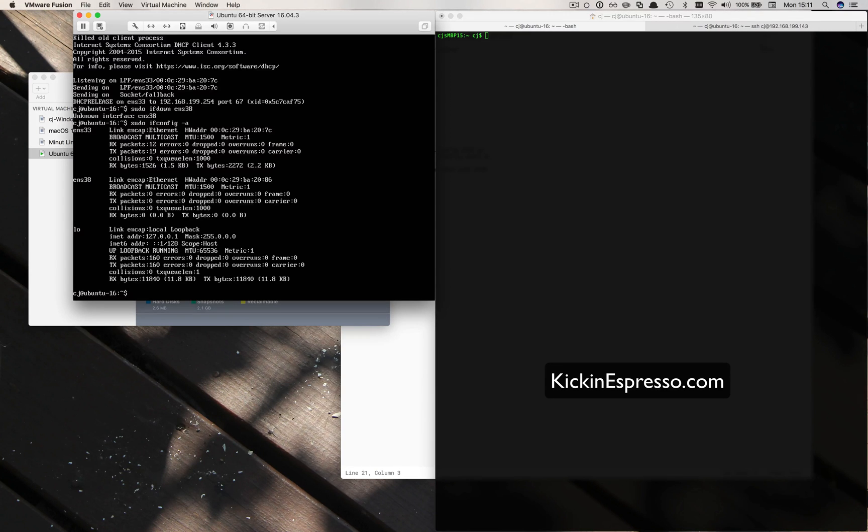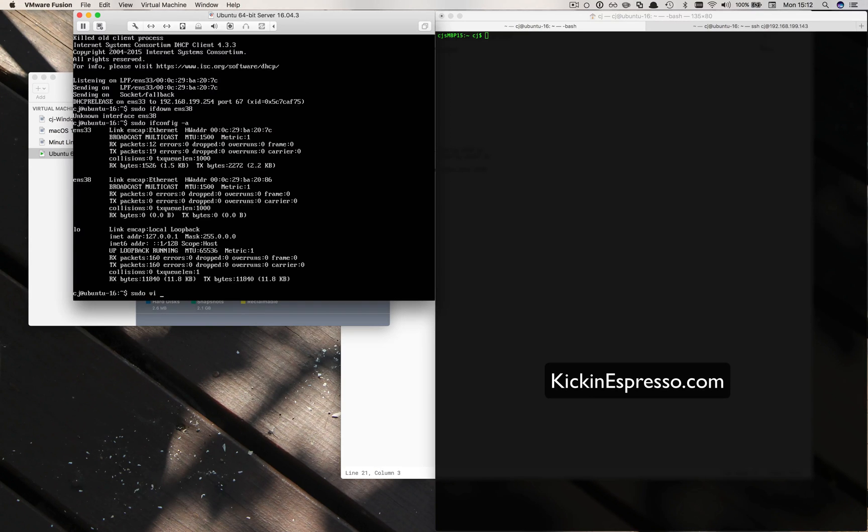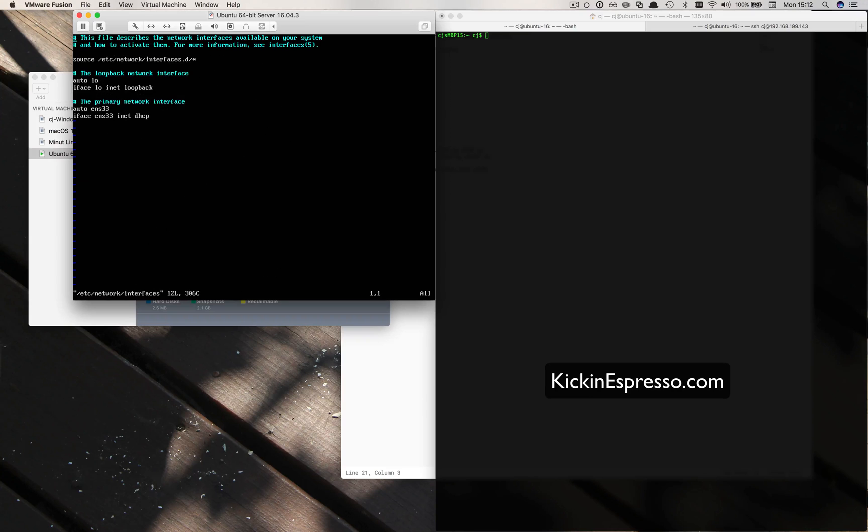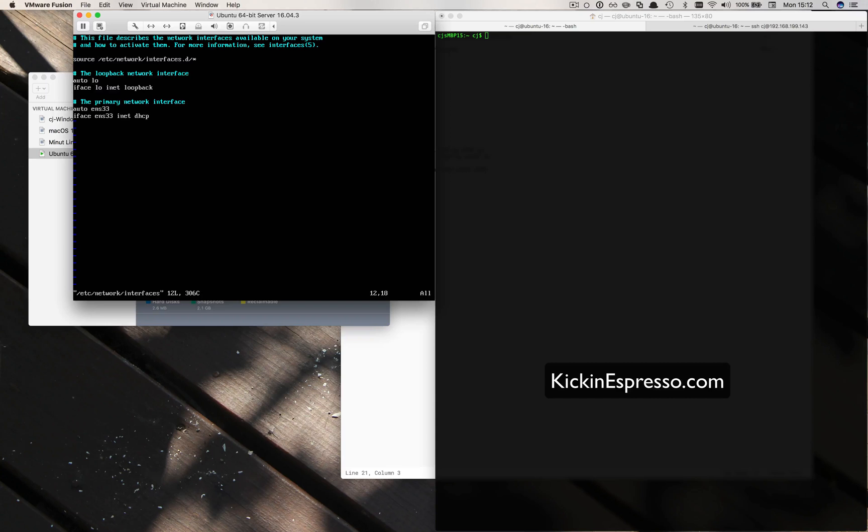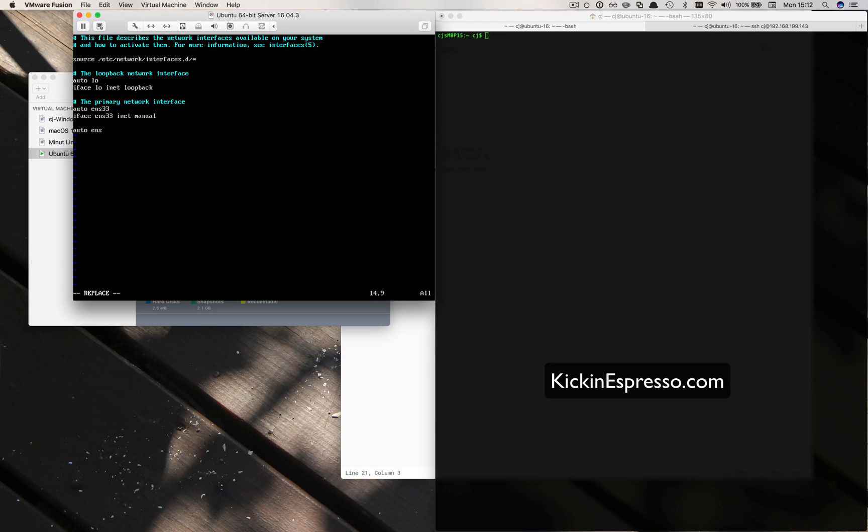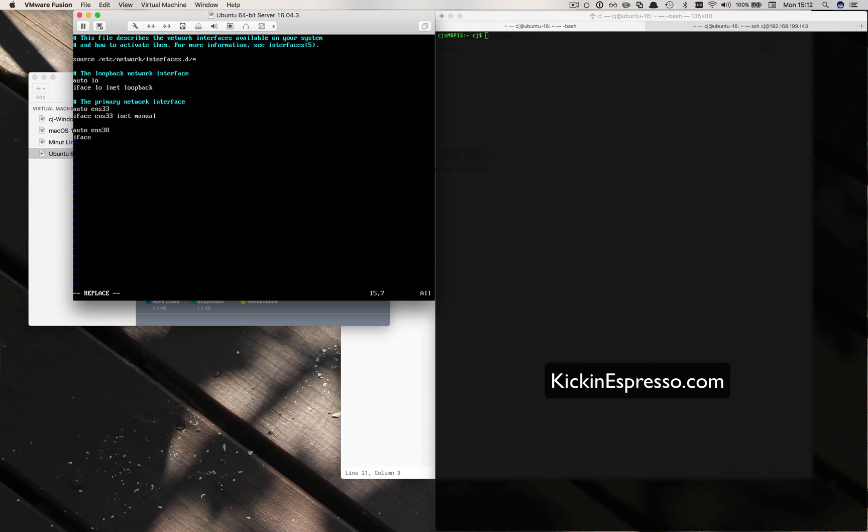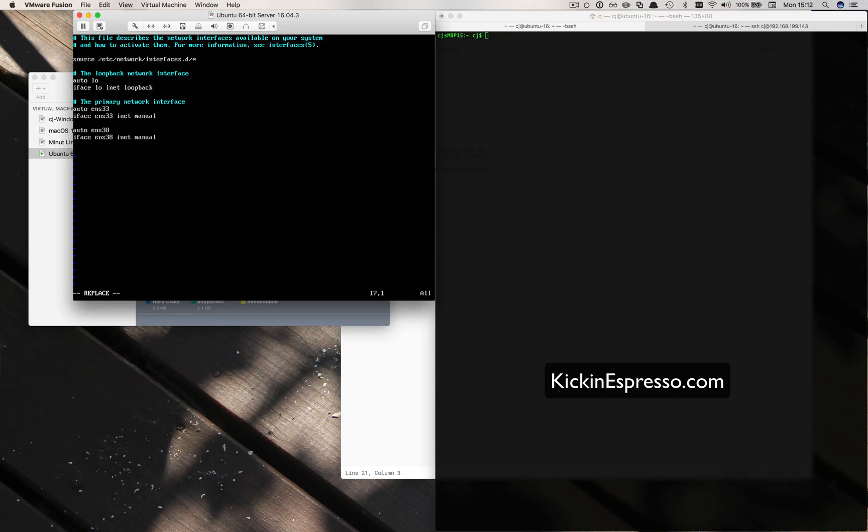Now we should be able to start going back to the interfaces file. Let's go ahead and do sudo vi /etc/network/interfaces. Take a look in here. We have ens33, we need to change that to manual and now we need to add in our other interface. So auto ens38 and then iface ens38 inet manual.